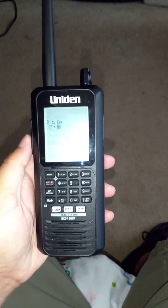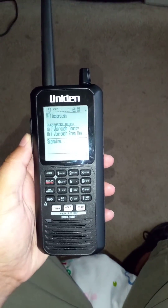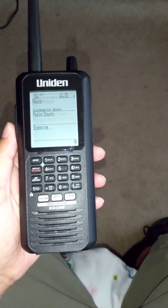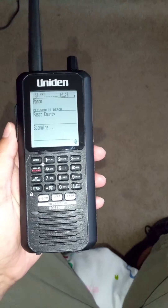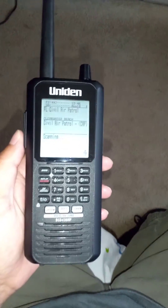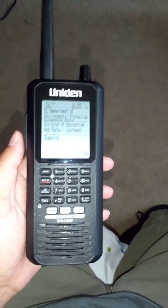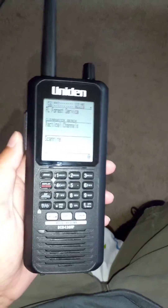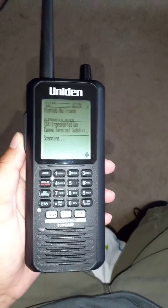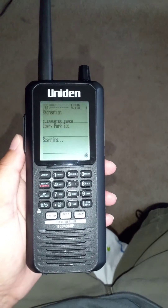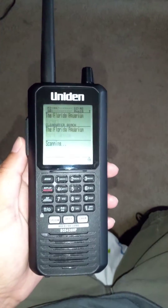And now it is going to be monitoring everything for Clearwater Beach. Of course, I did not have a chance yet to go through everything to take out what I don't want, so you need to make sure you do that so you're only monitoring what you want to listen to when you go.